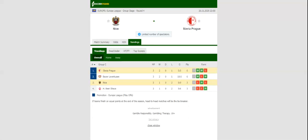Nice and Slavia Prague go head-to-head at Allianz Riviera in what is expected to be one of the most exciting games of Thursday's program.